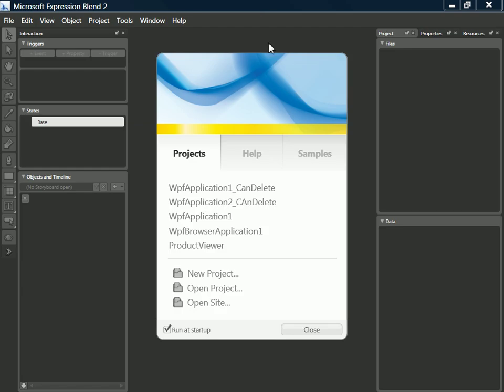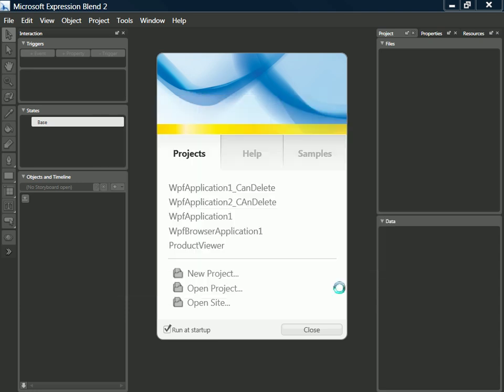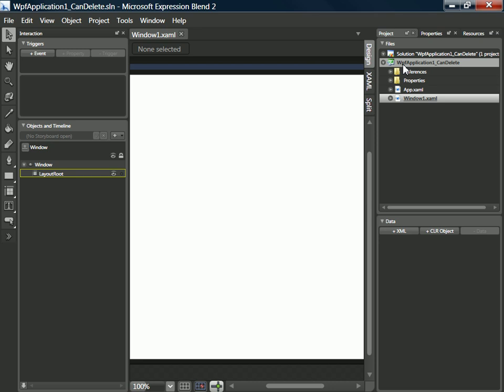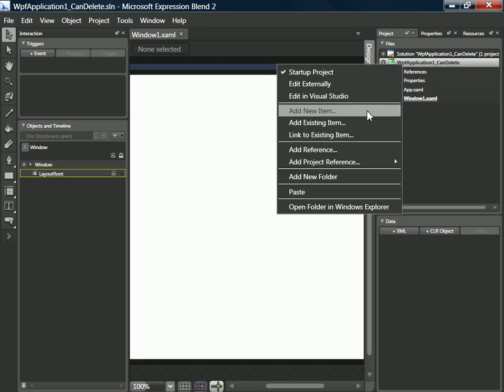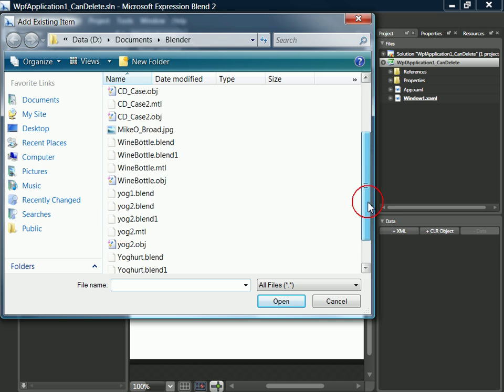So I've found out my copy of Expression Blend, let's just select new project, new WPF application. Let me just mark it so I can tidy up after myself and OK that. And into our project we're going to import some items. So add existing item and then from our Blender folder here.